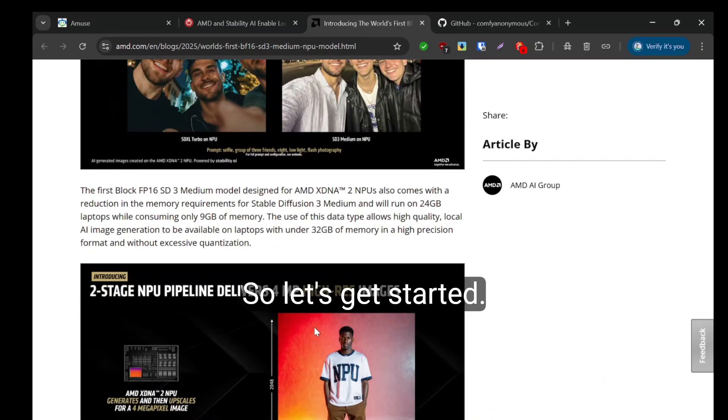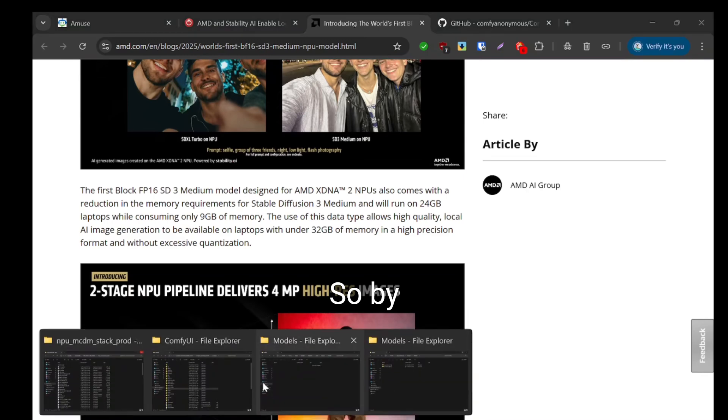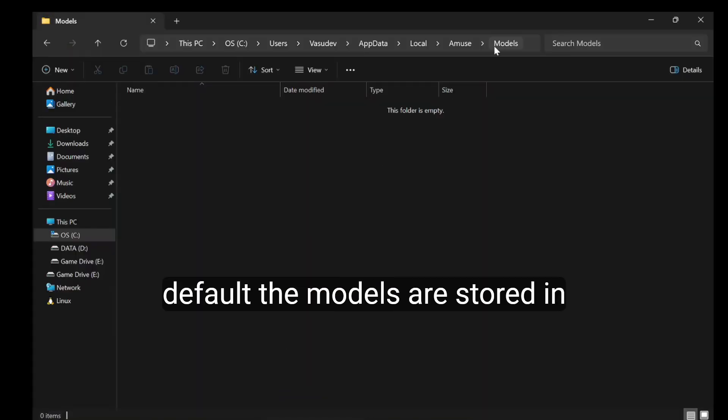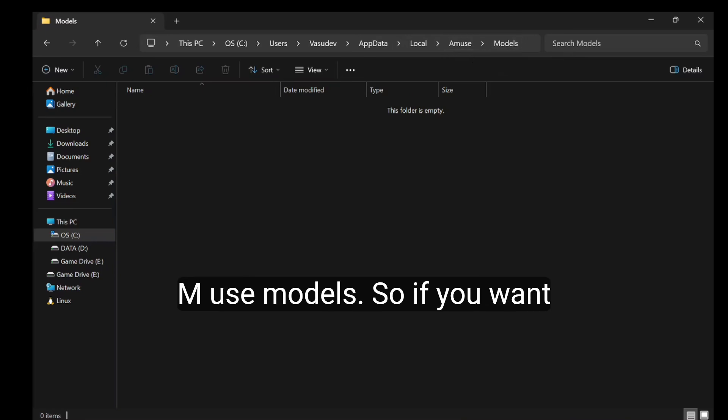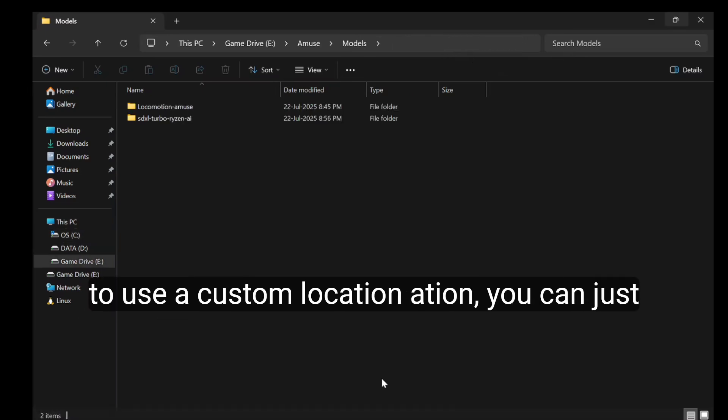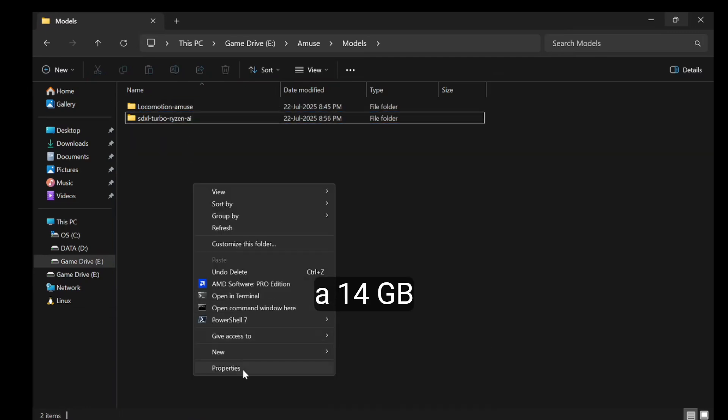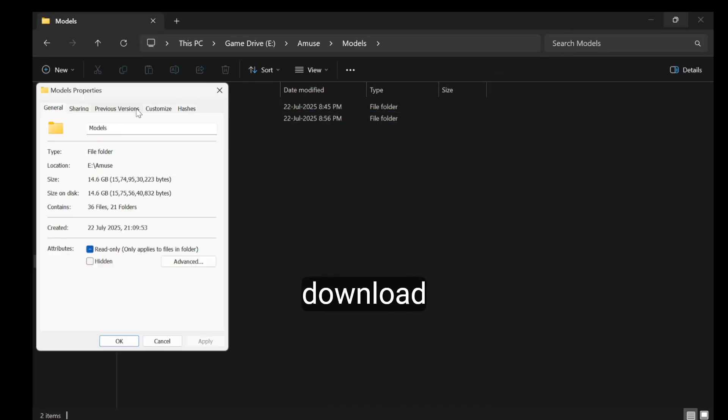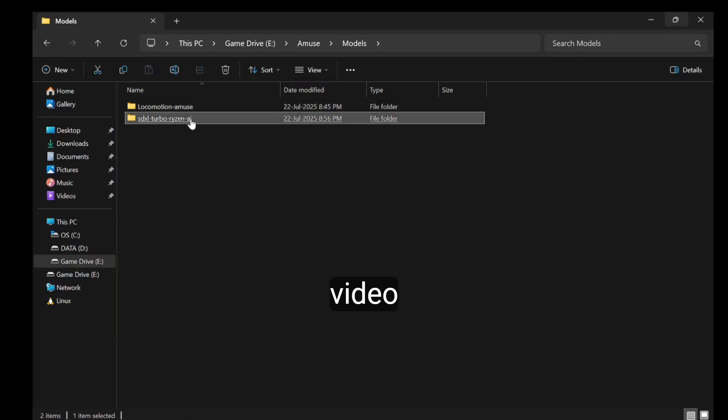Let's get started. By default, the models are stored in your app data local MUSE models. If you want to use a custom location, you can just copy it there. It's a 14 GB download. Locomotion is for text to video.